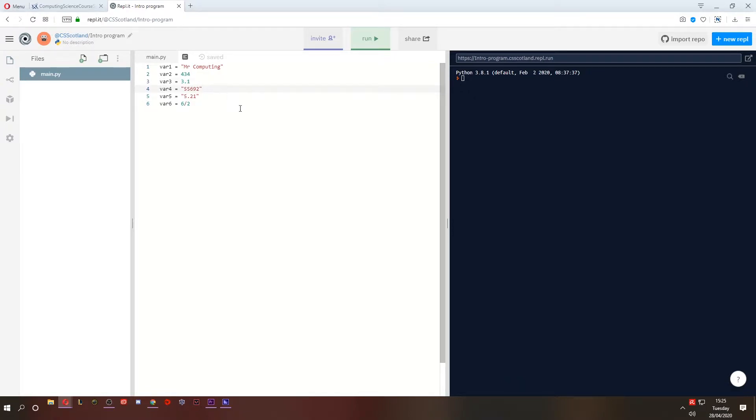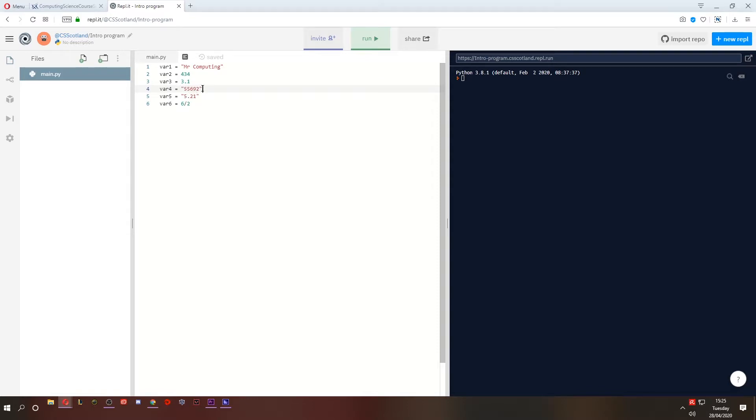This next one's interesting because it looks like it's a number. But remember what I said about strings. If it's in quotations, it's a string. So this is a string, but it looks like a whole number, an integer, but it's a string. Likewise with this. It looks like a real number, but it's in quotations. It is a string.